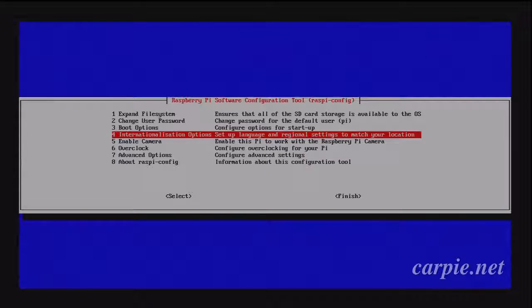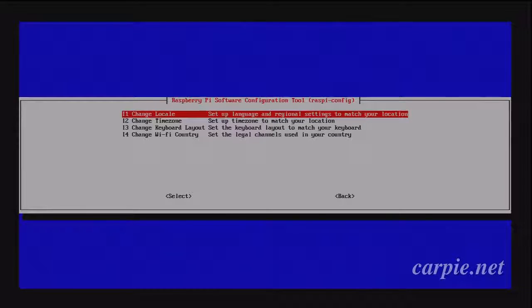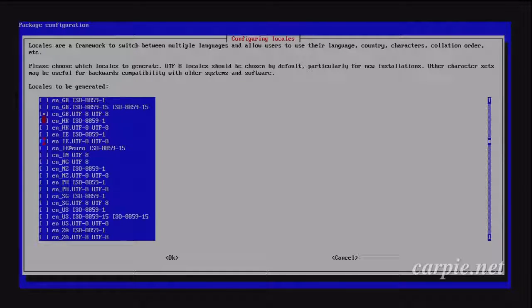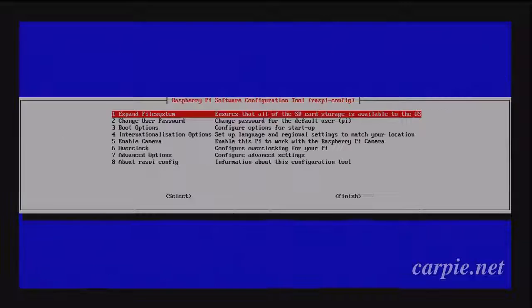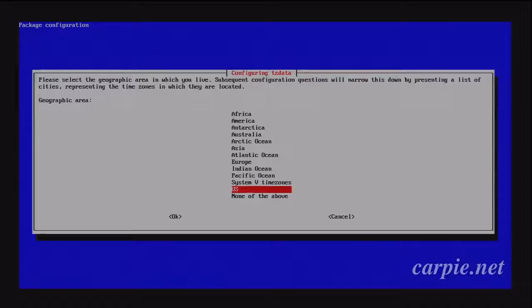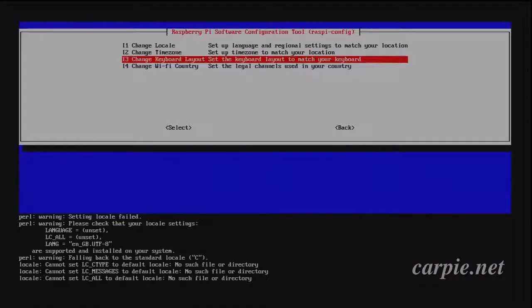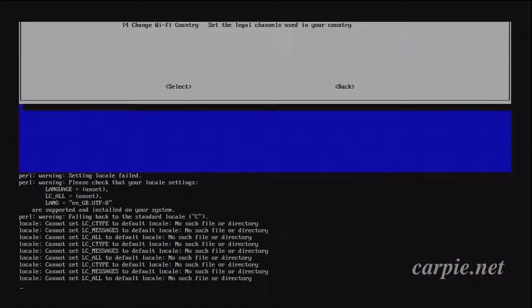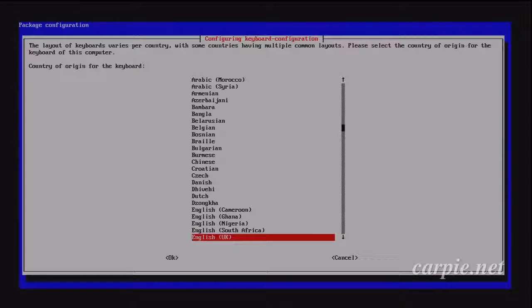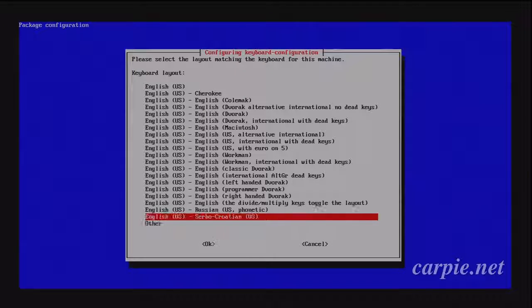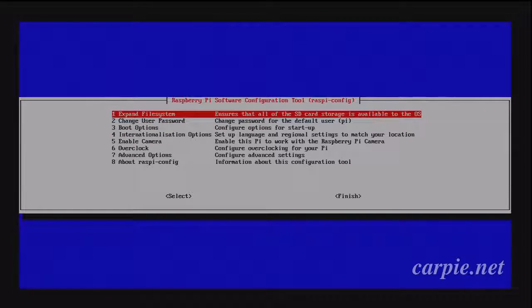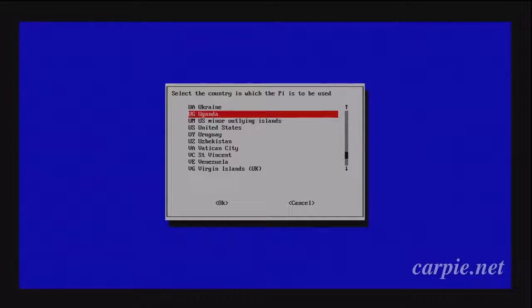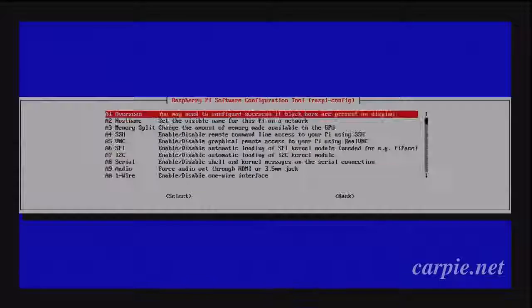I'm going to change the internationalization options because I'm not in the UK. If you're in the UK, you can leave these alone. I'm going to change these for the US.